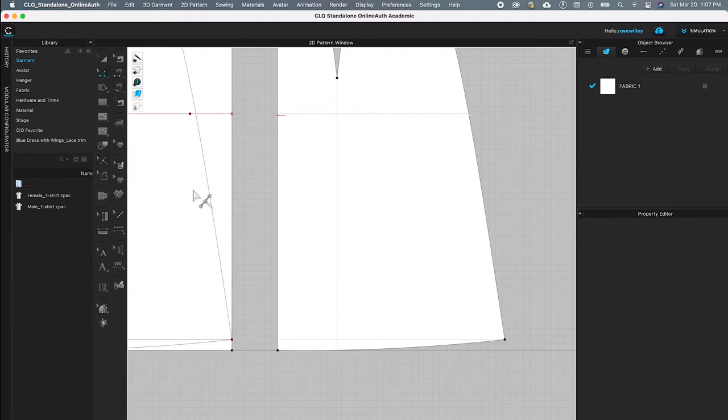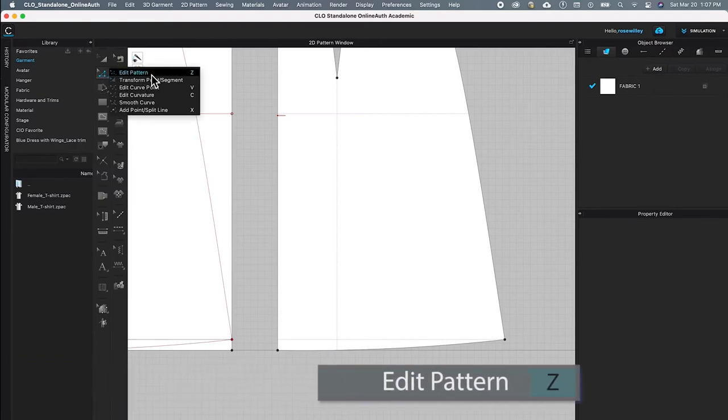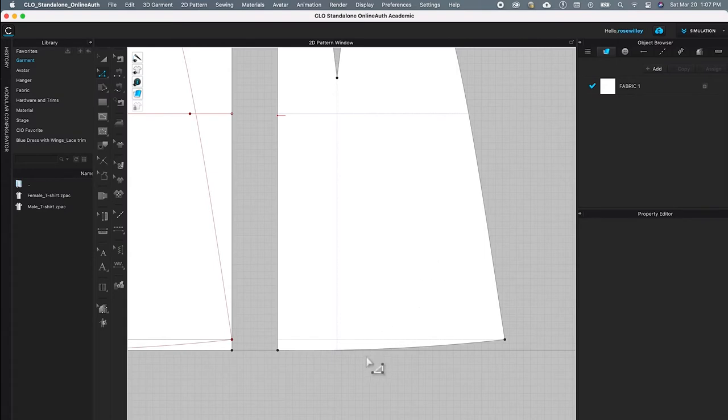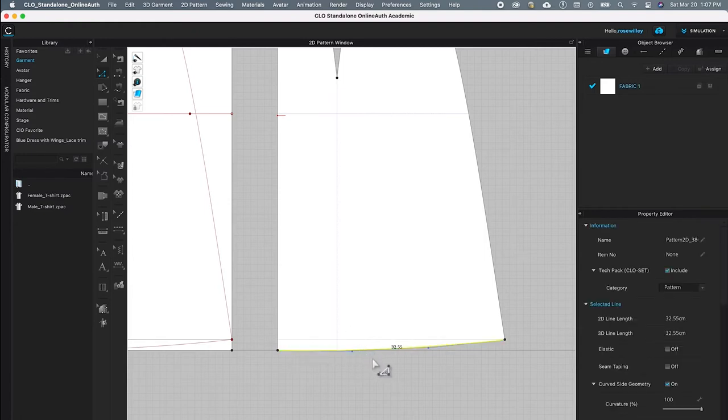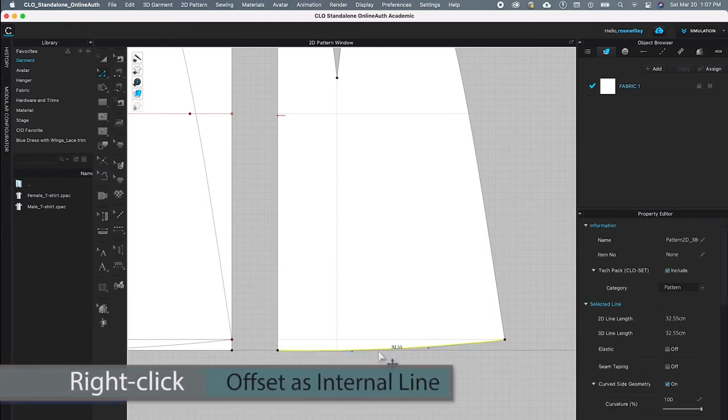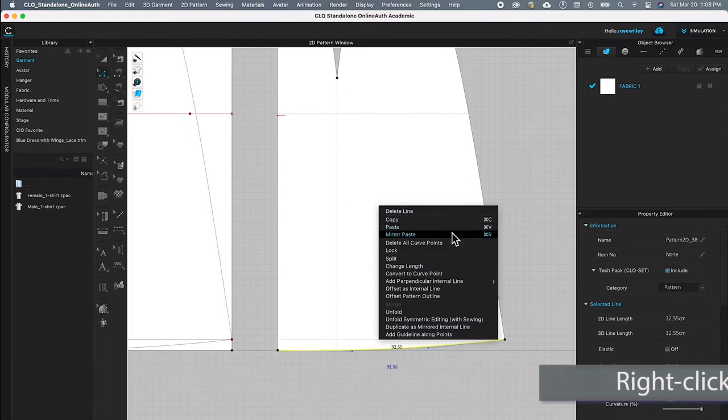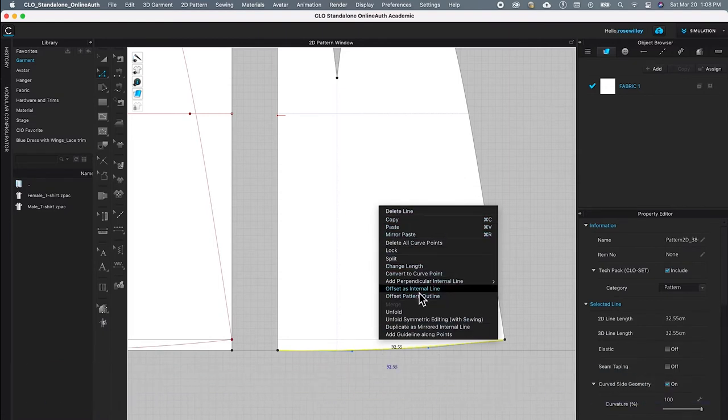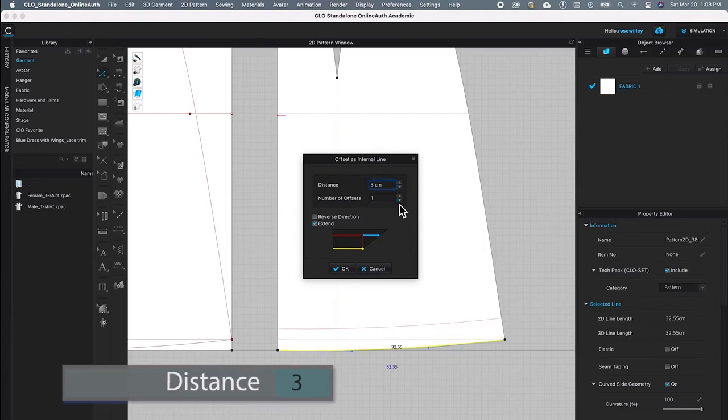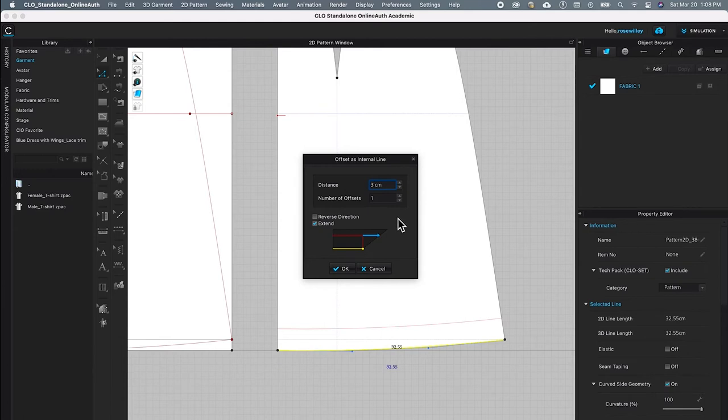First, I'm going to come over here to this edit pattern tool, click once, and then hover the mouse to the right and select edit pattern tool and come back. Click once on this pattern edge on the bottom—the baseline—click on it, and I'm going to right click. Then I'm going to select offset as internal line and type in 3 centimeters. As you can see, the number offset is one and the extend box is checked. Then I'm going to click OK to confirm.